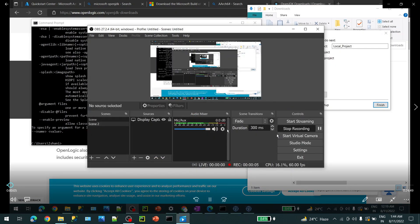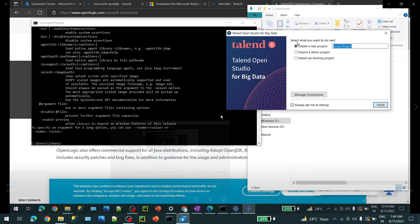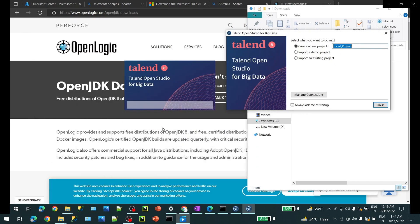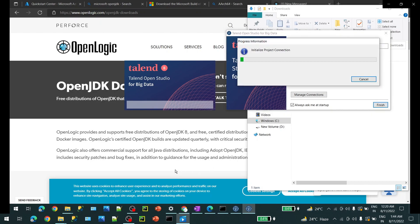Hello guys, in this video we will talk about how we can load an on-prem CSV file to Azure Blob Storage. Make sure you have Java installed. I have installed Microsoft JDK 17 and Talend Open Studio 8, and I created a new sample project.